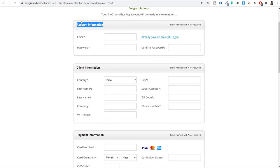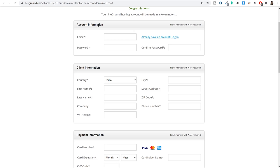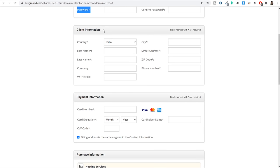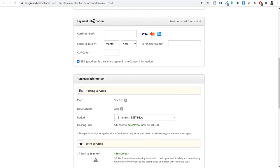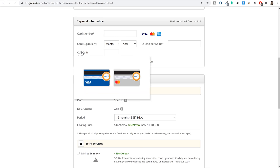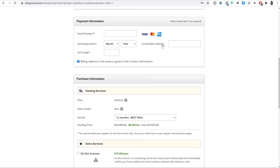On step 3, you'll see account information. Whatever email address and password you enter here is what you'll use to log into your SiteGround account in the future — so make sure you remember it. Then fill in your client information: country, first name, last name, address, phone number. Company name and tax ID are not compulsory. Then enter your card information — credit card, debit card, or ATM card — with card number, expiry date, CVV number, and cardholder name.